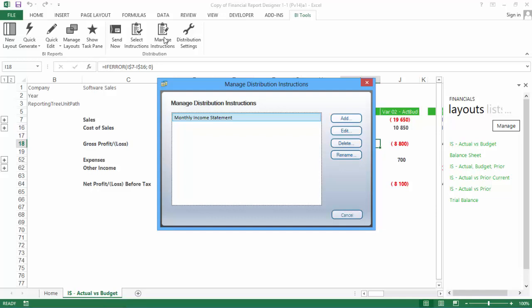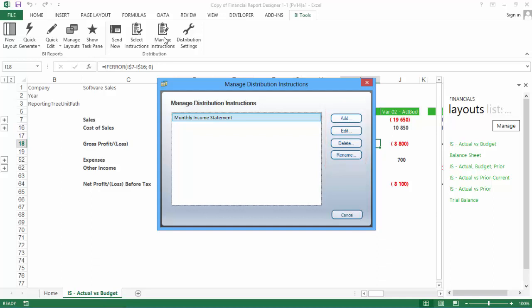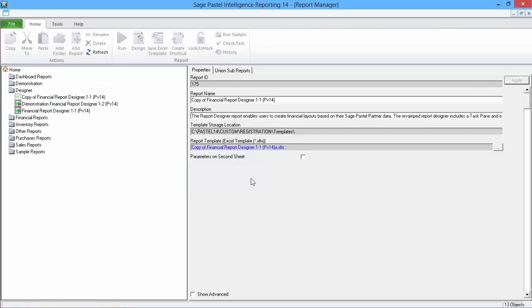Any Distribution Instructions that you've already set up will be listed in the Manage Distribution Instructions window. Here, you can add a new one, edit an existing one, delete, and also rename one. Let's take a look at the options available to you by adding a new instruction. Click Add and enter a name for your instruction, and then click OK.